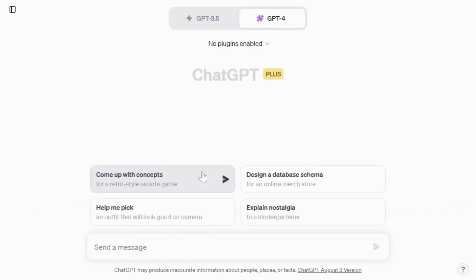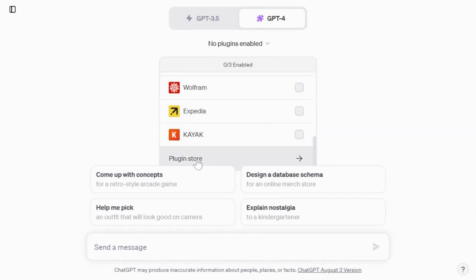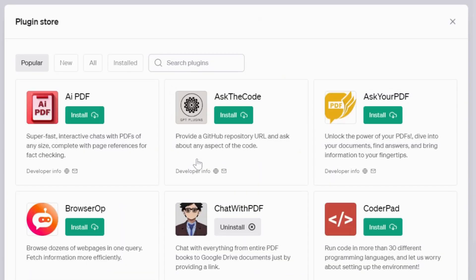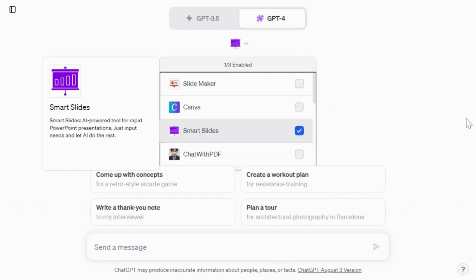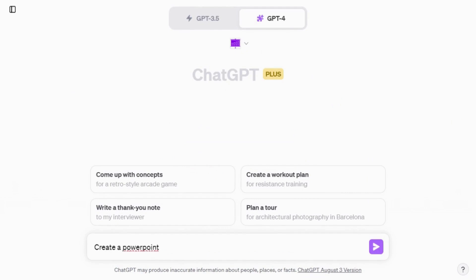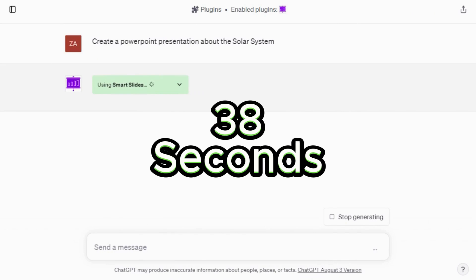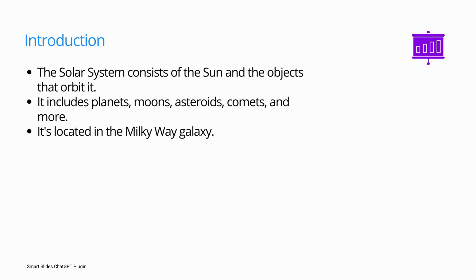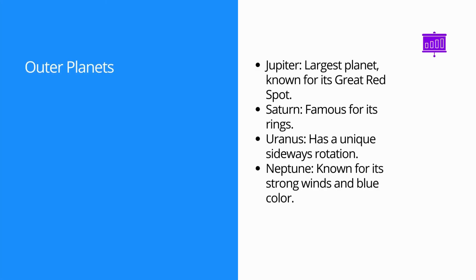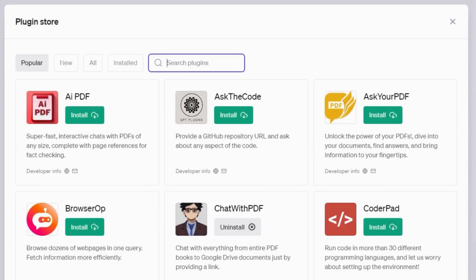Recently ChatGPT has introduced plugins that create slides — a feature available to paid subscribers. First you need to add the plugin: from GPT-4 navigate to Plugins, scroll down to the Plugin Store, and search for Smart Slides. Click Install and you will receive a one-time code via email to complete the installation. Once Smart Slides is active, simply input your topic and ChatGPT takes it from there. For this example it took 38 seconds to generate results, after which ChatGPT provides a link to download the content. Looking closely at the slides, the information is presented at a basic level, lacking significant depth — out of 10 slides only three have images.